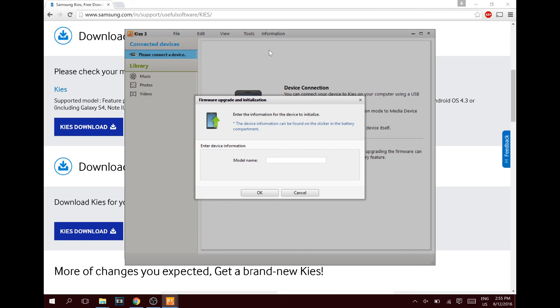Then just click next and boom. Give it 30 minutes. It'll wipe out your phone and install the new software. You'll have your phone back.